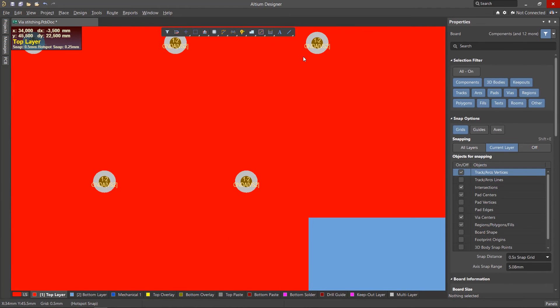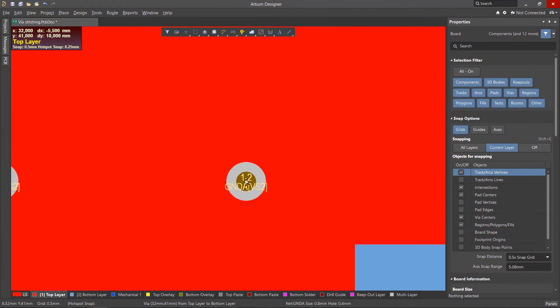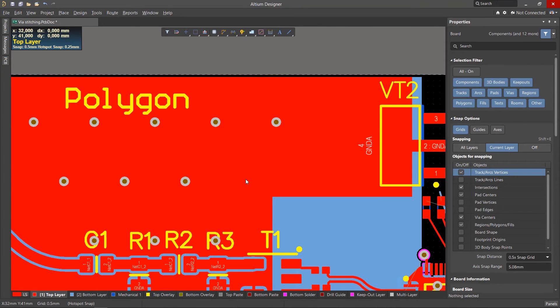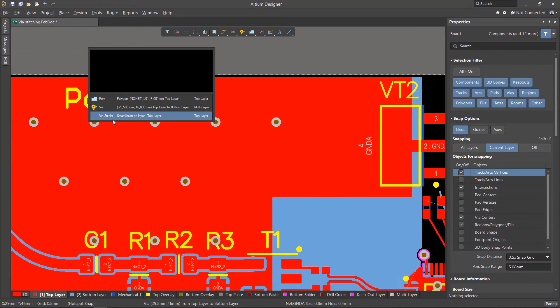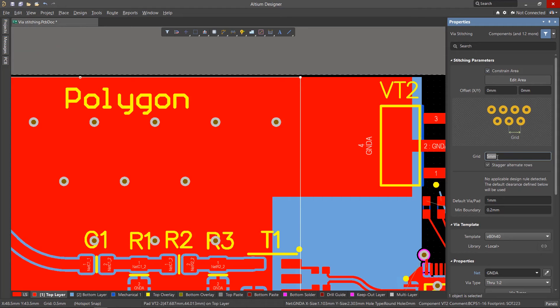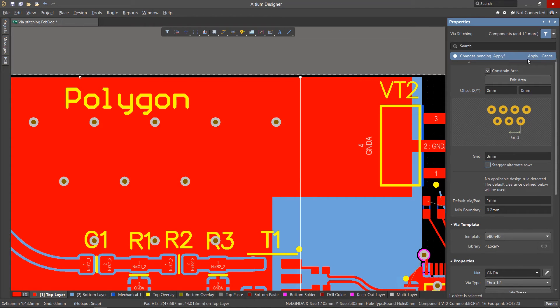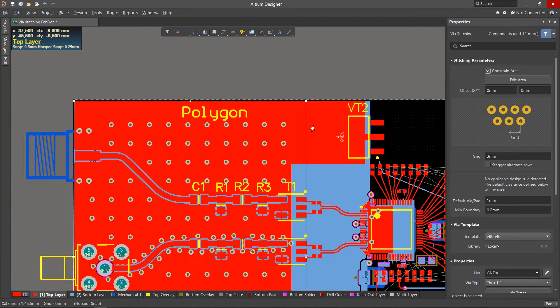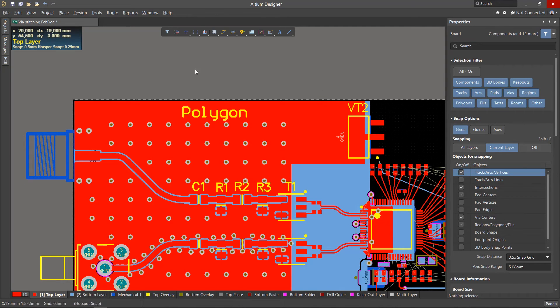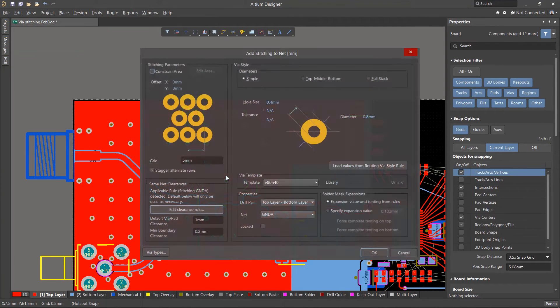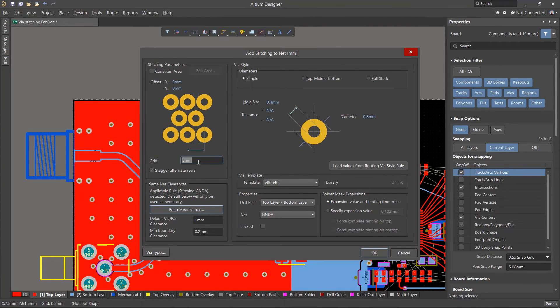These vias also have a special designation, and if necessary, any of them can be deleted. The parameters of any stitching can be accessed by double-clicking on its via. After editing the parameters in the Properties panel, click Apply. You can create areas with different stitching parameters. For example, let's create another one with a smaller pitch to remove heat from a transistor.